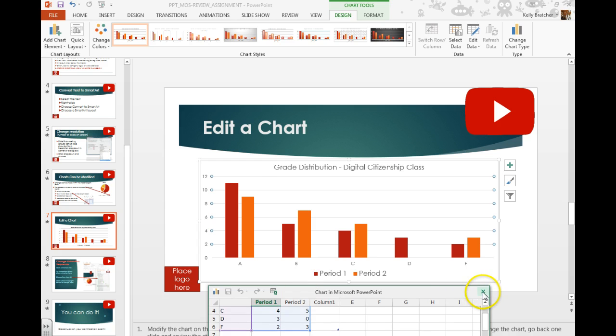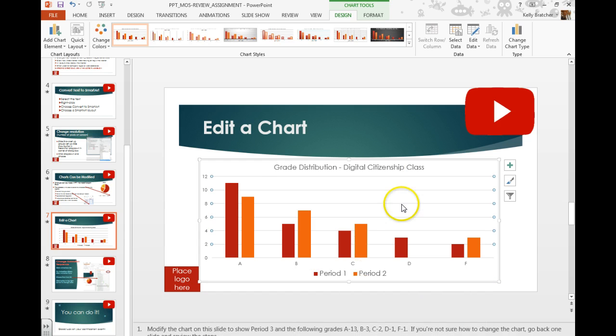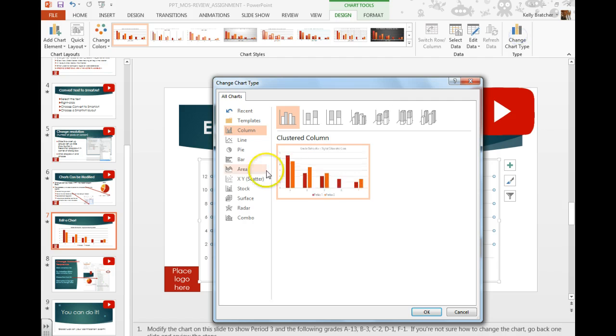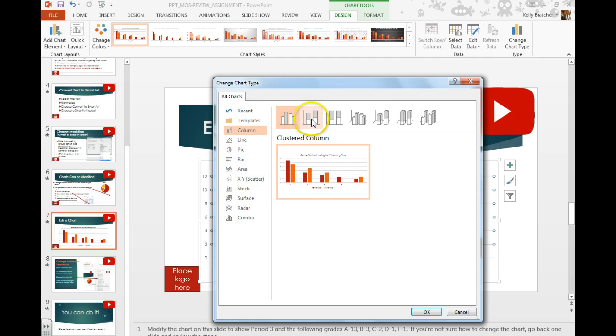Also if you want to change the chart type, you're just going to go to the type group, change chart type, and choose whatever type of chart you're looking for. If you hover over the different chart types, they will give you their name.